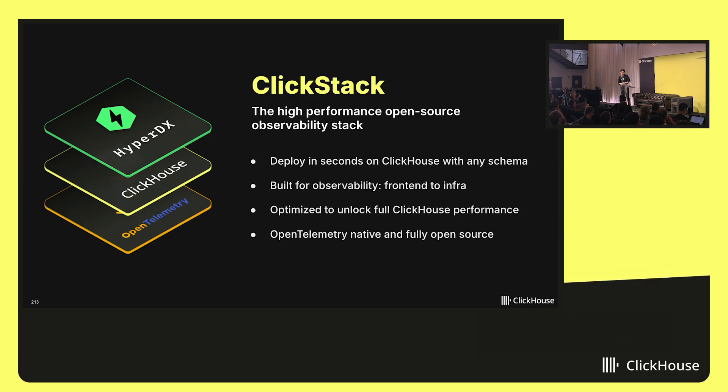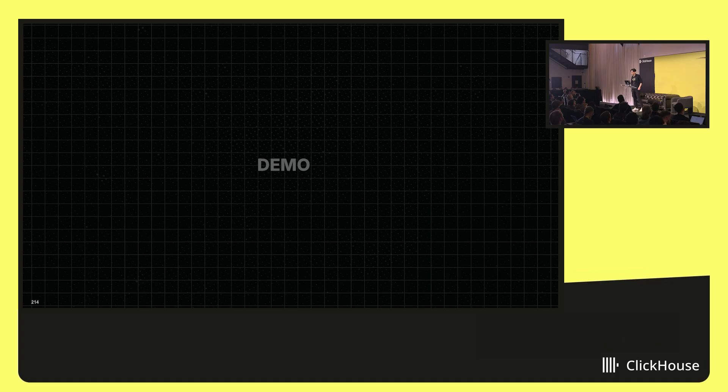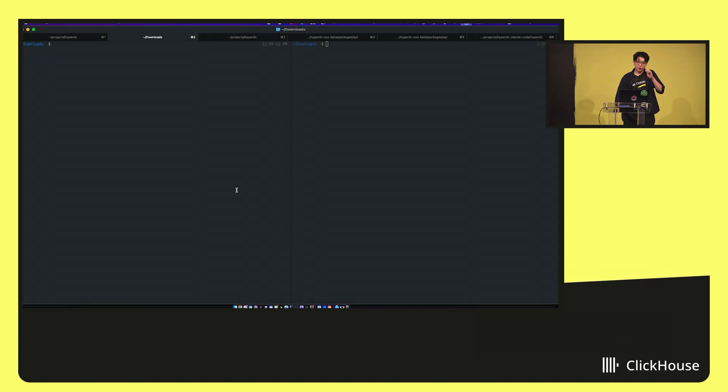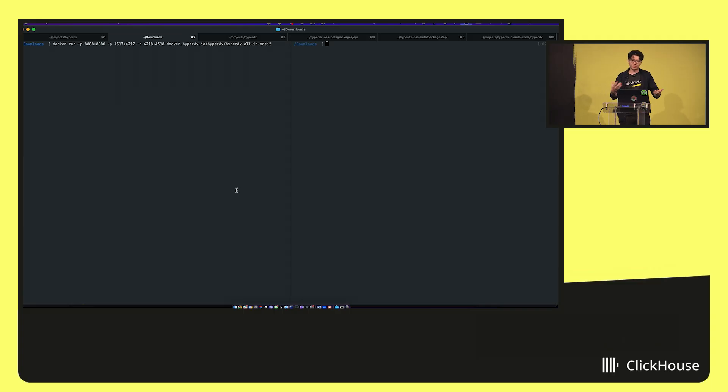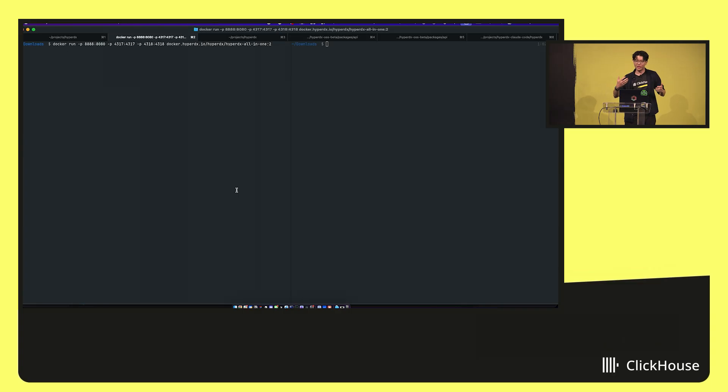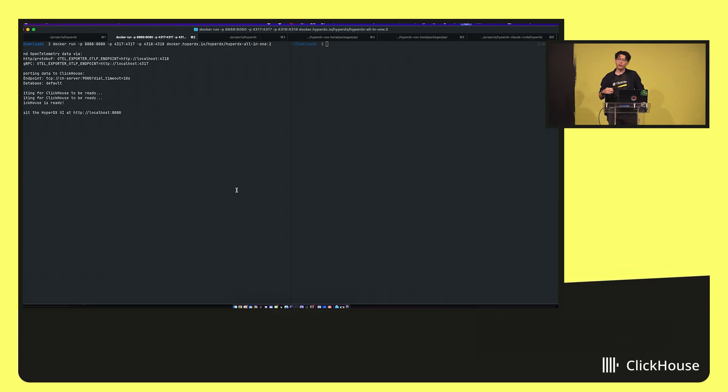So that's a lot of talking on slides so far. I'd love to switch to a live demo of what it looks like. So this is my terminal. When I told the marketing team I was going to show how easy it is to set up ClickStack, they were like, why are you going to show one command running on the screen? But I'm going to do that just to show you how easy it is to get started.